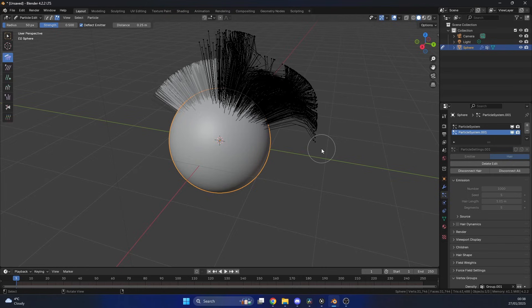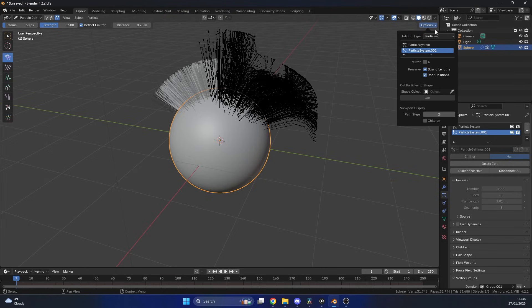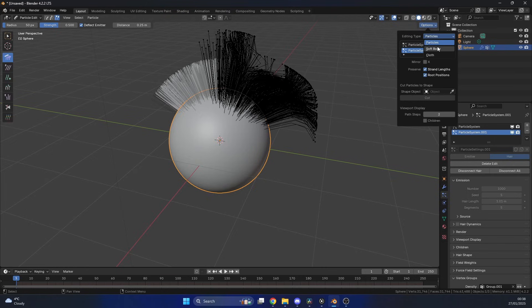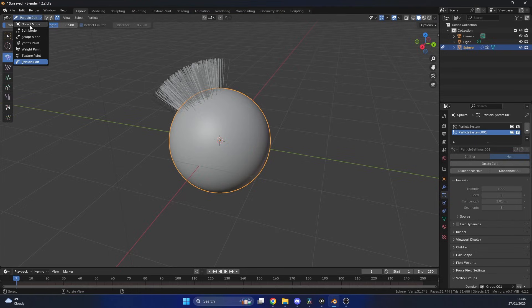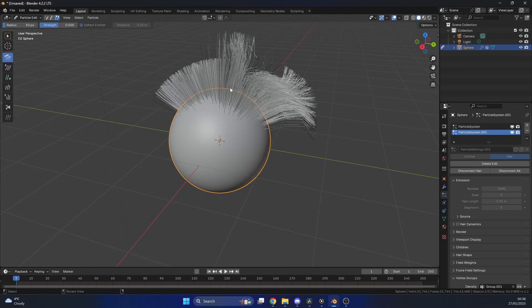So if you ever run across this, chances are your options have changed here, and it's on something else, maybe soft body or something. And it's quite strange, because what it does is it disappears here, and when you go into object and then back into particle, the hair's still there. So just be aware of that.